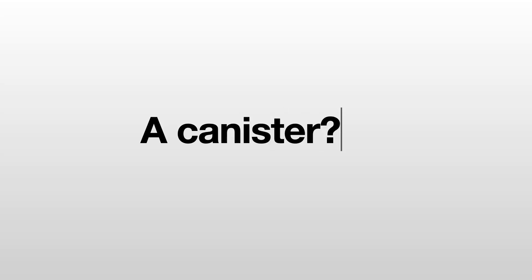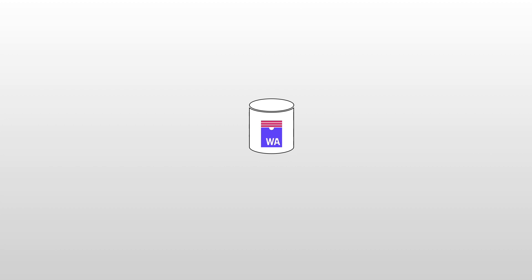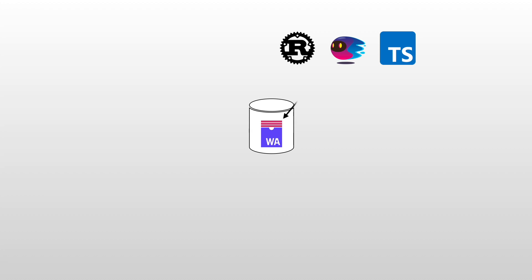At this point we've understood that the Internet Computer powers canisters, but what is a canister? A canister is basically a WebAssembly module. If you are not familiar with WebAssembly, there will be another video dedicated to explaining it. But for the moment, just bear with me. Any language that compiles to WebAssembly like Rust, Motoko, or even TypeScript can be used to write code for canisters. Users directly interact with canisters by sending messages.